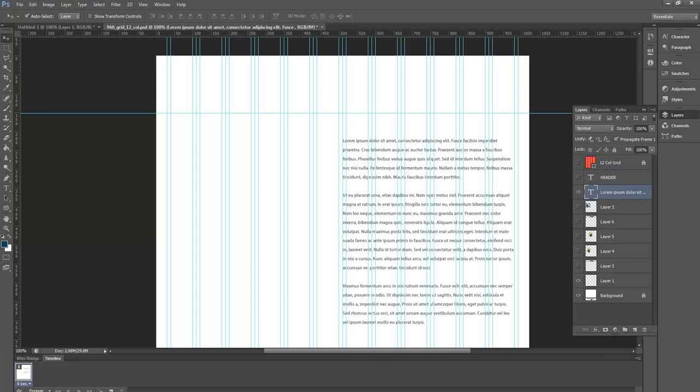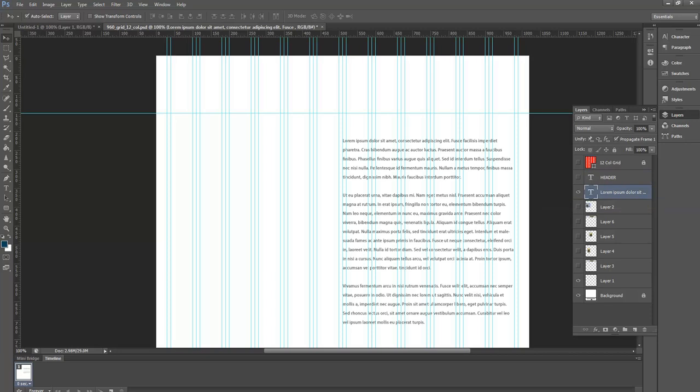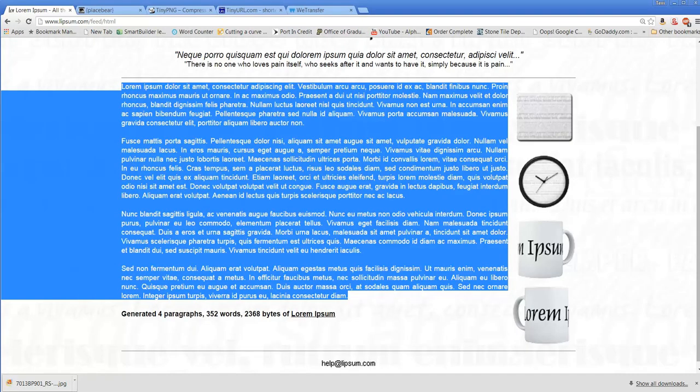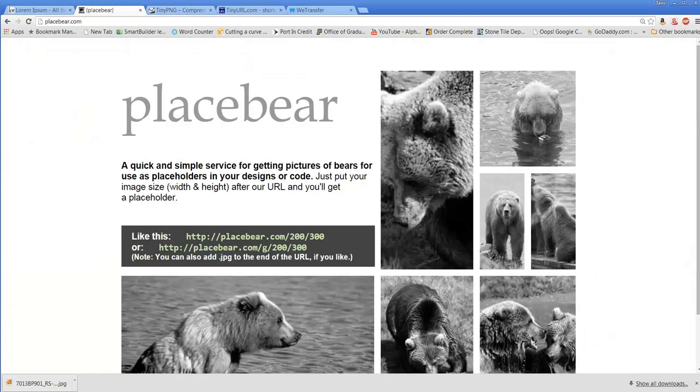I only needed three paragraphs, so I'm truncating one of them. That's one of the ways I determine how much text I need. I'll create a header, and now we need to create an image to drop in there, so I'm going to go to placebear.com.